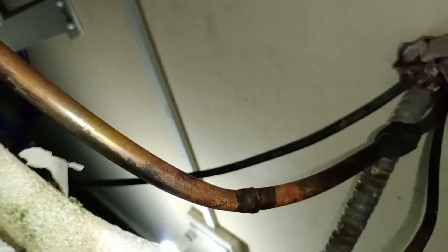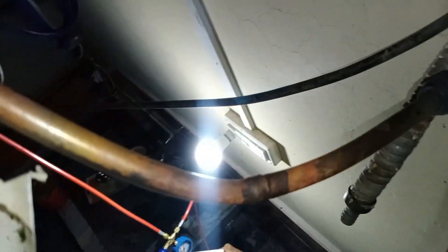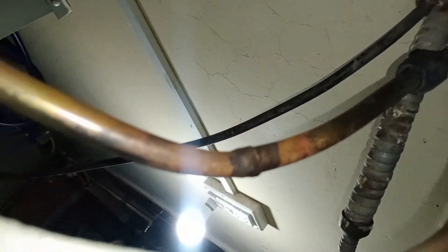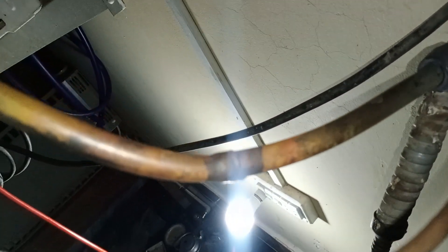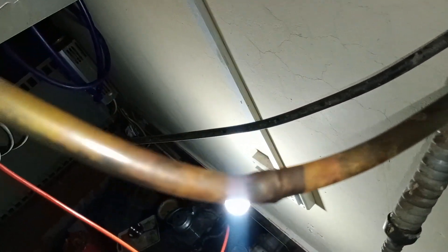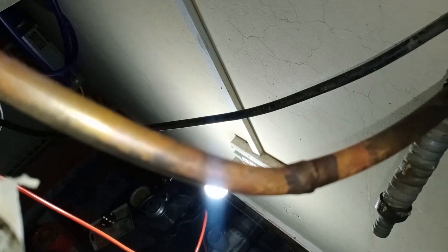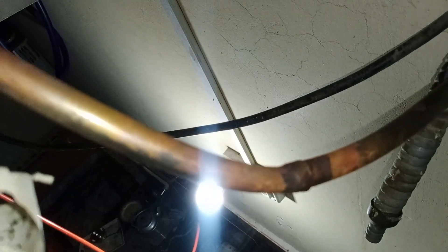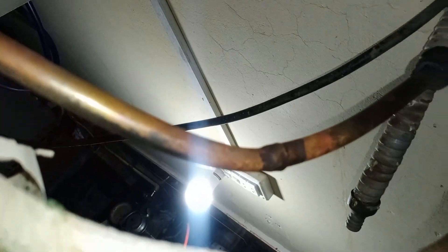After installing the new joints and fixing the pipe, the unit was tested and it started working perfectly. The ice formation issue was completely resolved as well. This highlights the importance of inspecting the entire system, including the outdoor unit, for physical issues like bent pipes that can restrict gas flow and cause such problems.